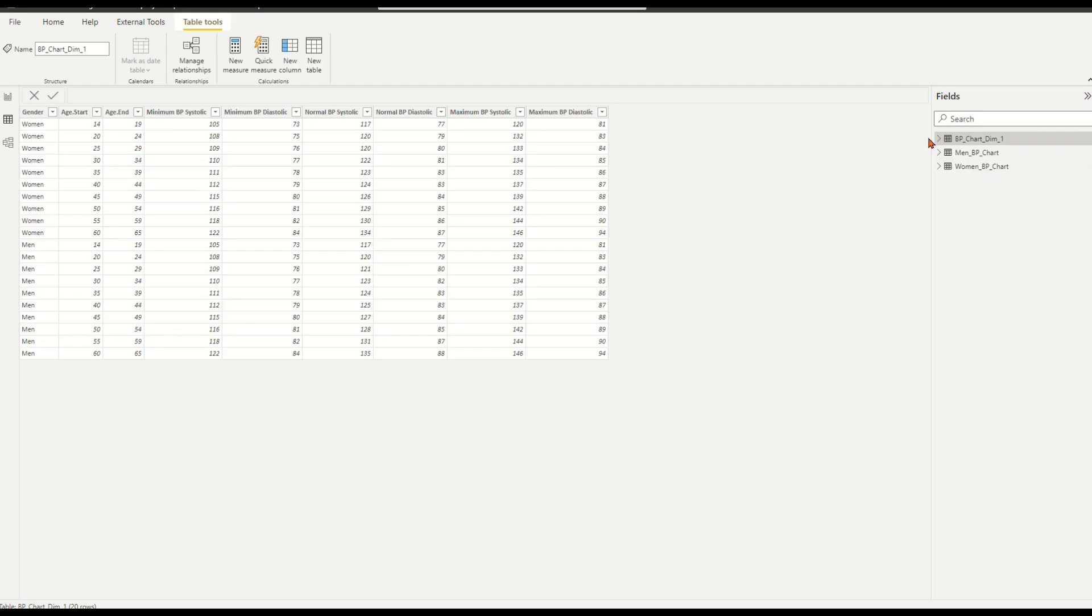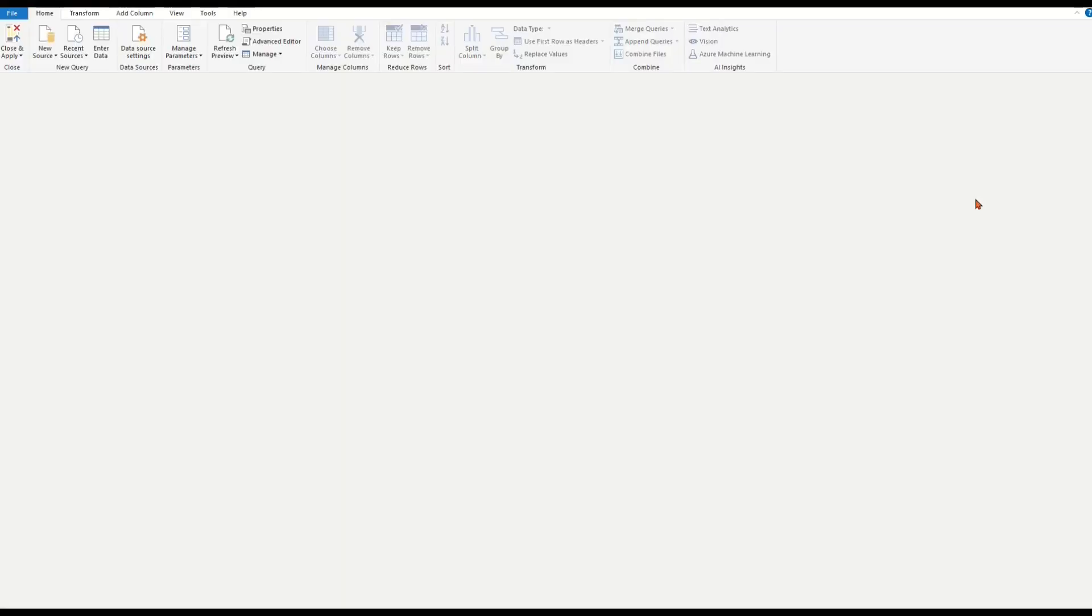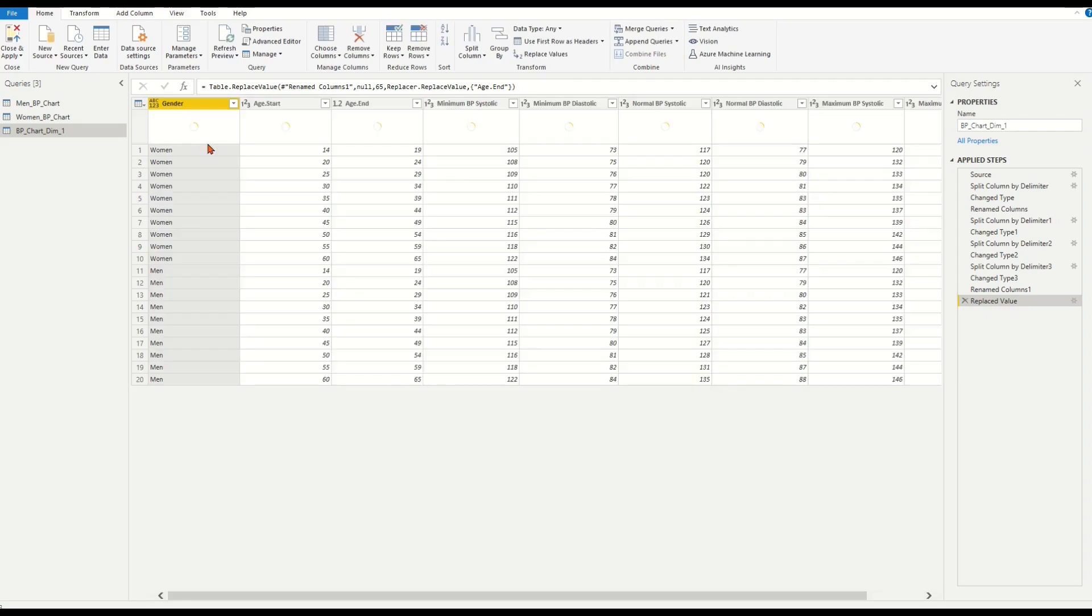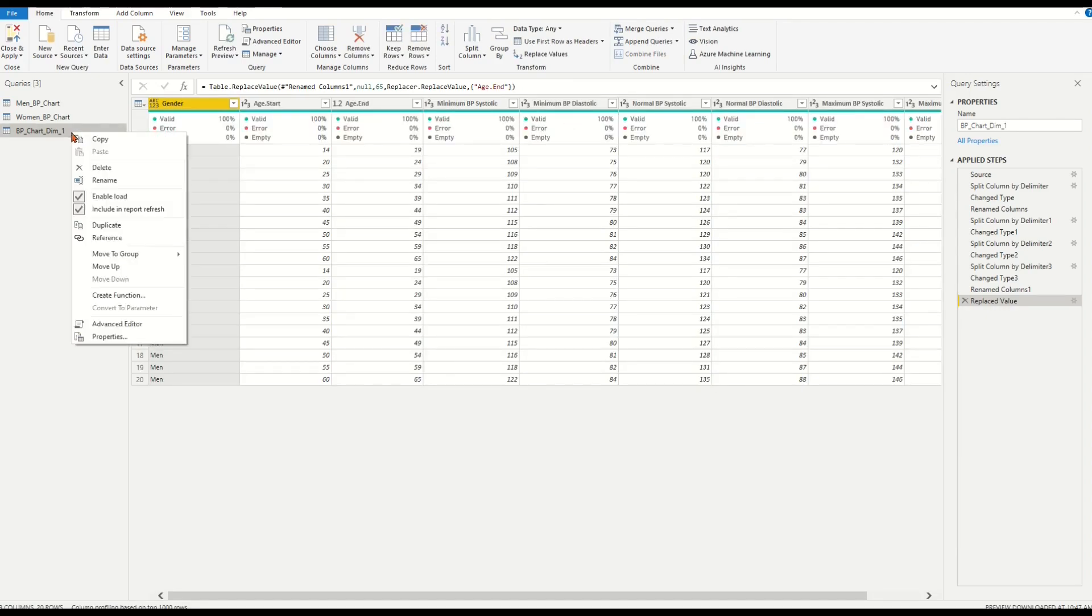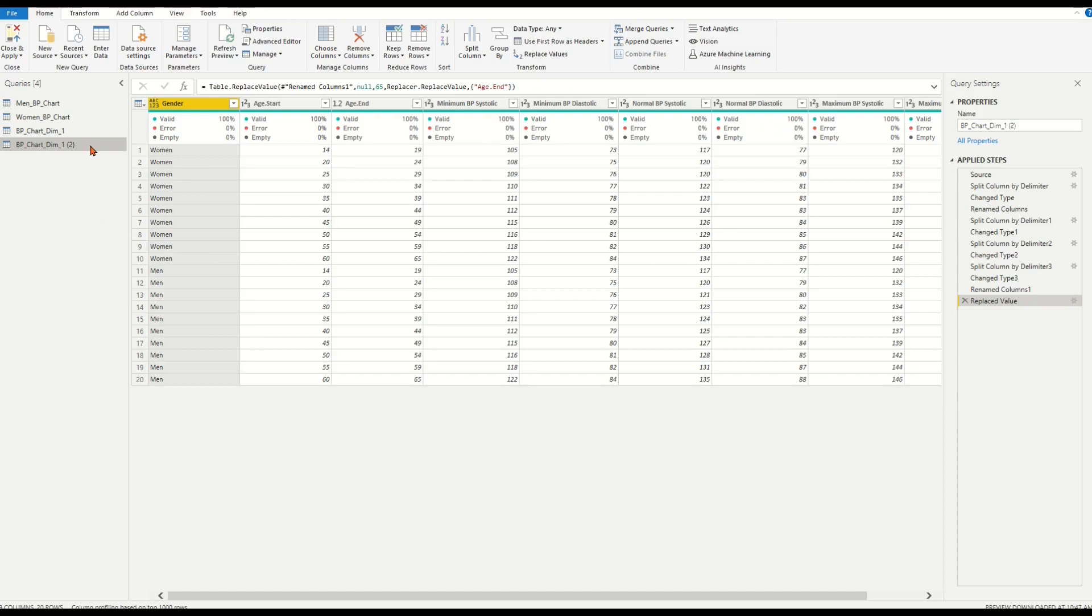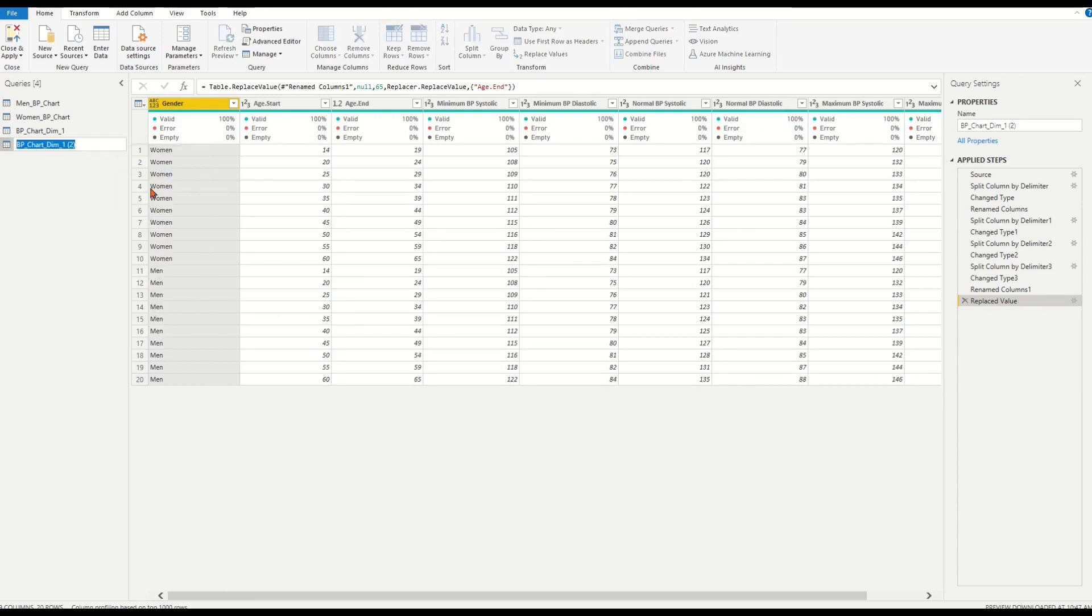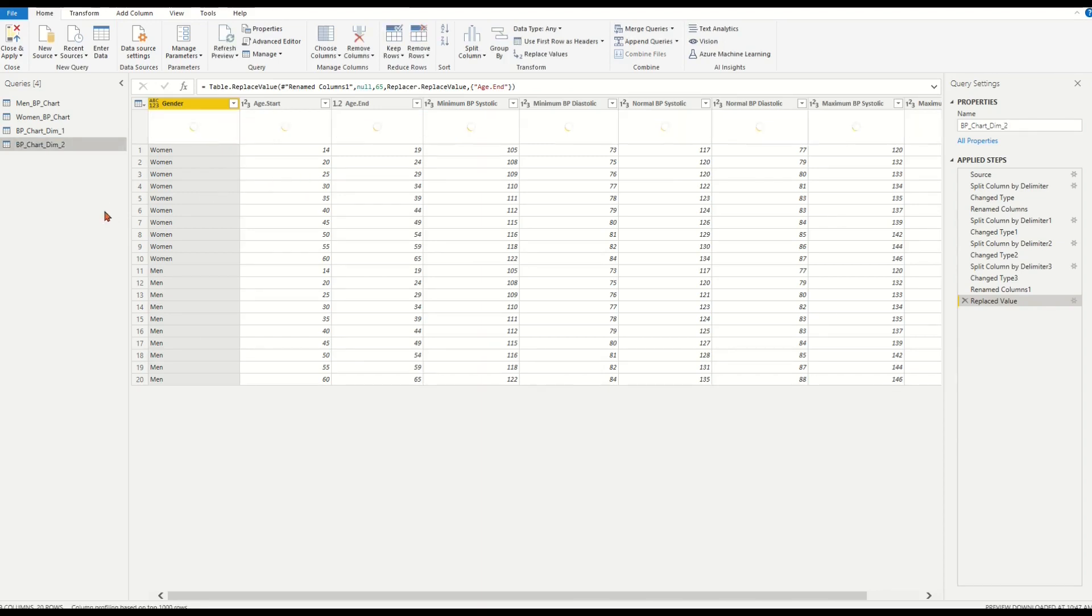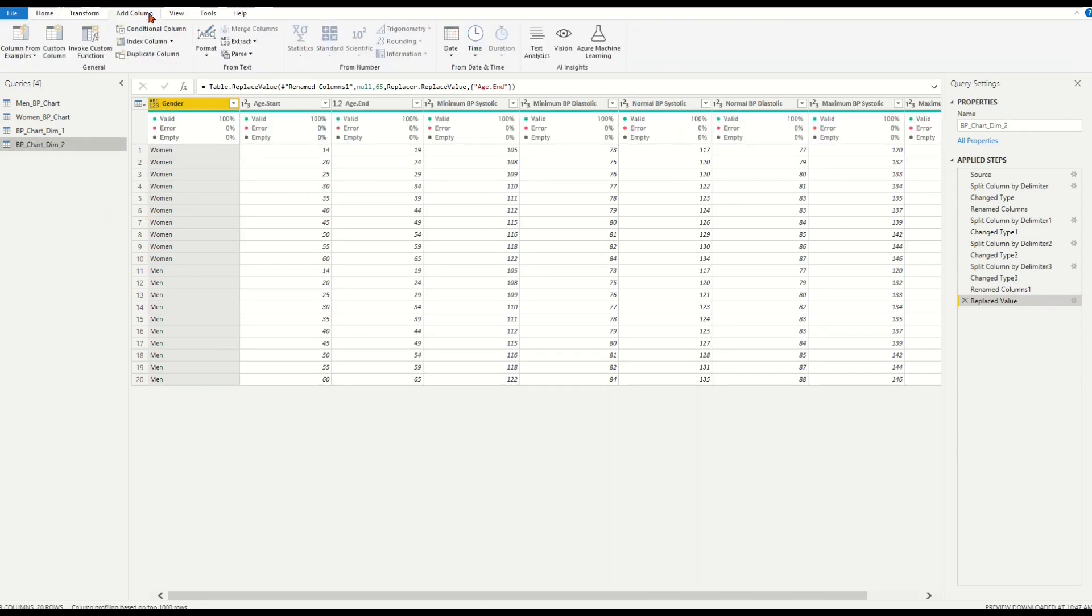Let's create the BP chart dimension 2 based on the BP chart dimension 1. Right-click on the BP chart DIM 1. Choose edit query. We are in query editor. Choose BP chart dimension 1. Click duplicate icon. Name it as BP chart DIM 2. On top ribbon, choose add column. Click custom column.